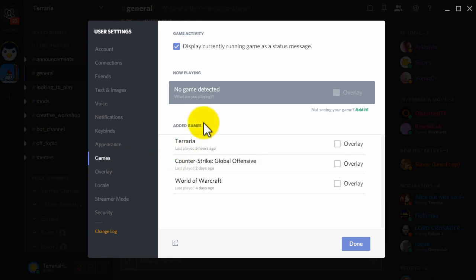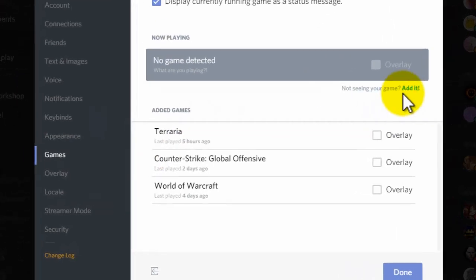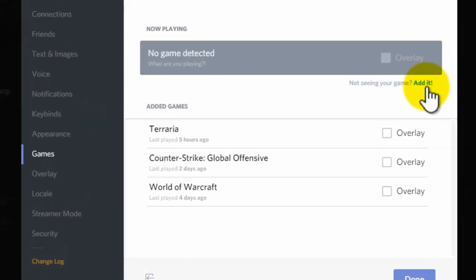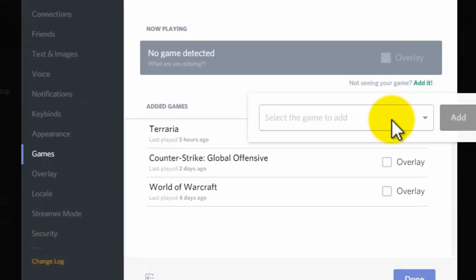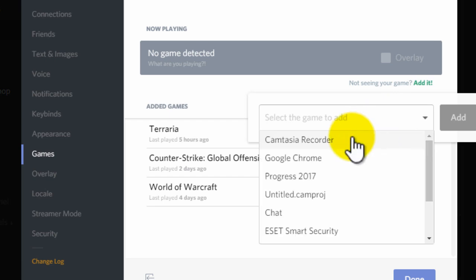Now at games, you want to click on add it here and then click on something that's usually always open on your computer.